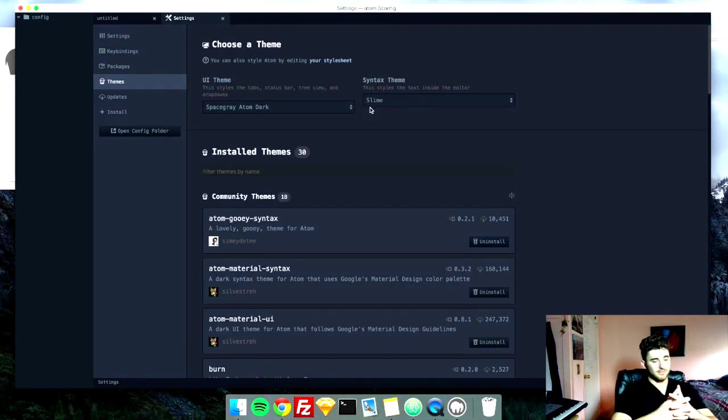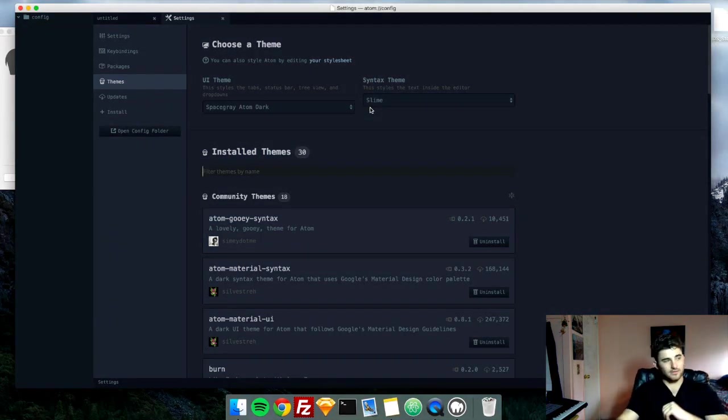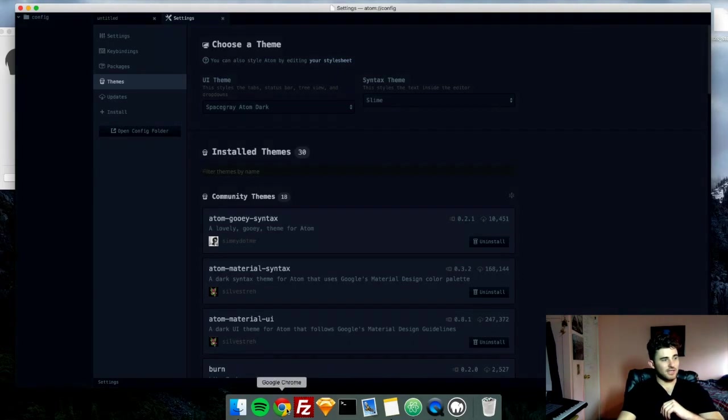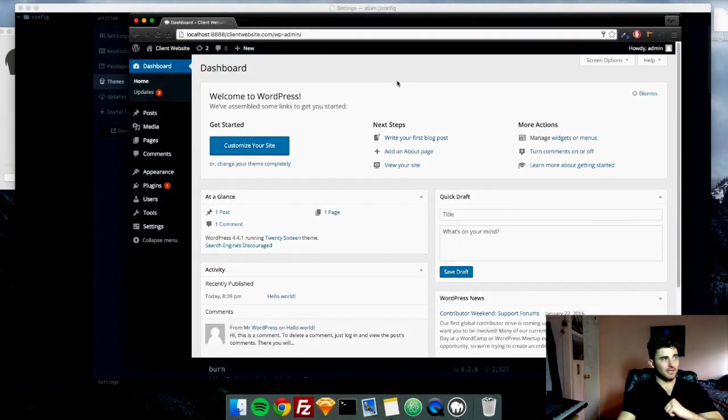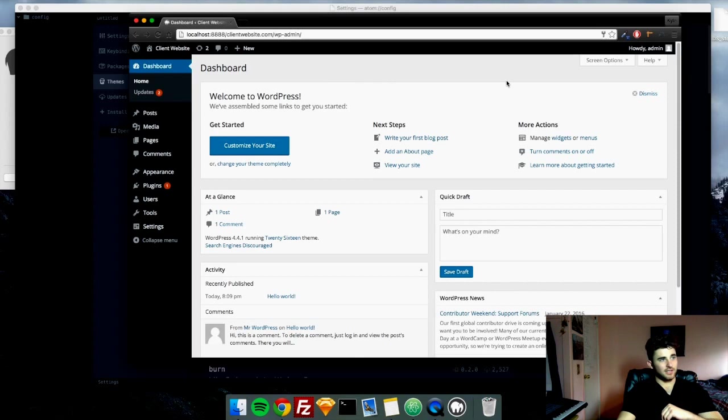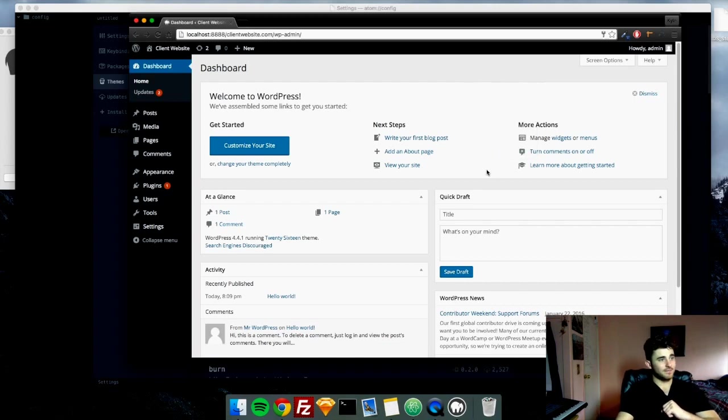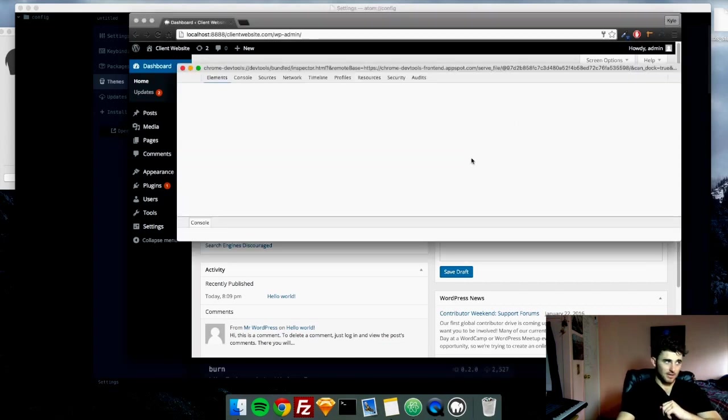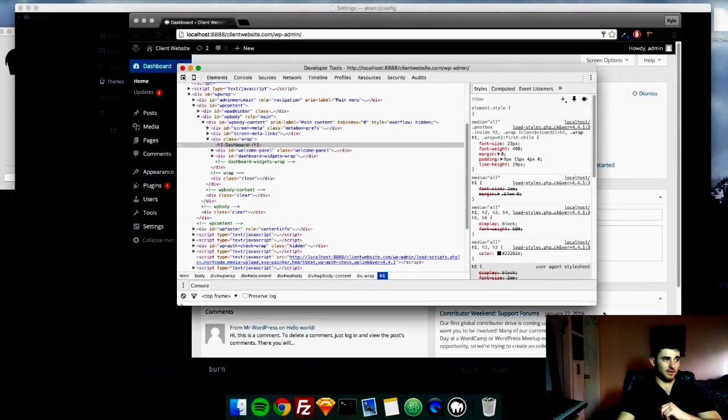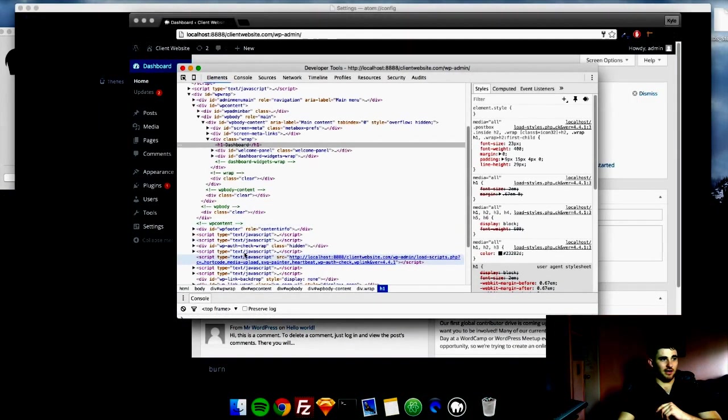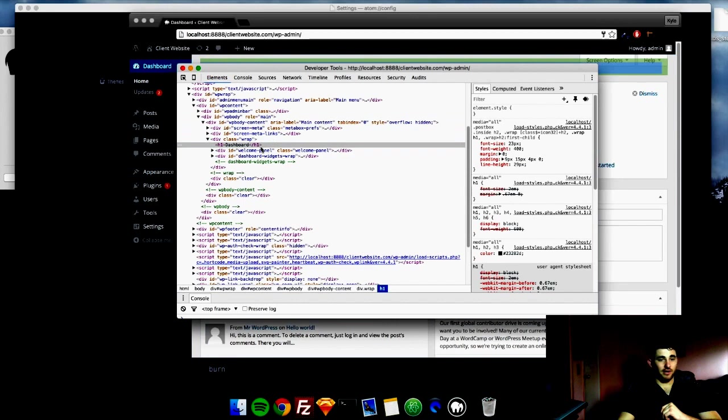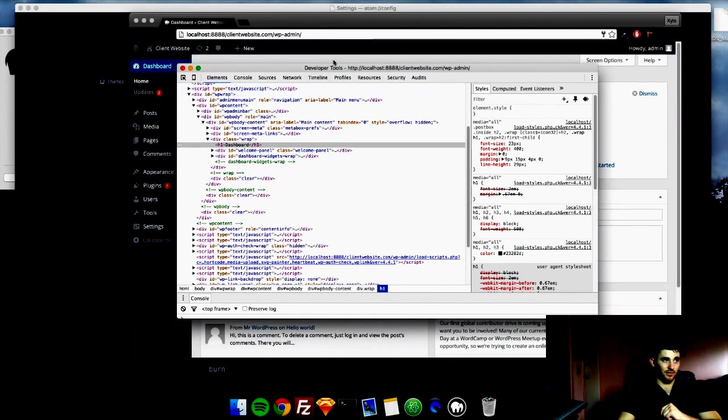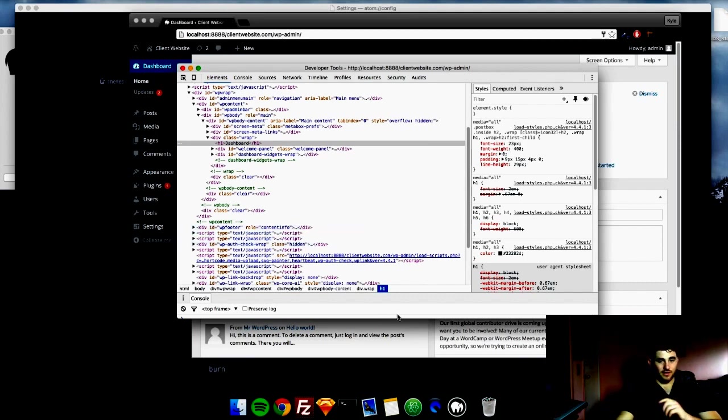All right, so now that we have everything set up, the last thing we need to do is just go over one last tool that I will be using. And this is the legendary Google Inspector. So on any website, if you right click on Google Chrome and click Inspect, this will show you all the things you need to see. And I will be using this a lot to play with the CSS and see what kind of styles I want to use as well as figure out any problems I would come across. I will be using the Google Developer Tools and the Inspector.